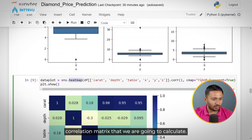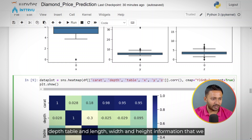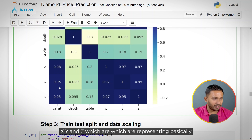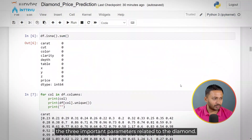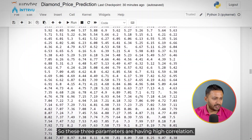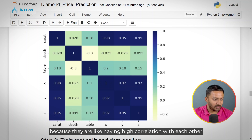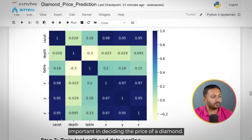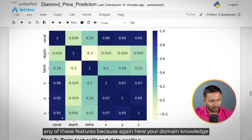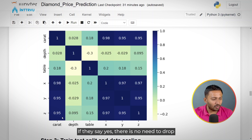Now I'm creating a heatmap based on the correlation matrix, calculating correlation between numerical features: carat, depth, table, and the x, y, z dimensions. The three features x, y, z — representing length, width, and depth — have high correlation with each other. I don't recommend dropping these features despite the high correlation, because all three are important in deciding diamond price. Your domain knowledge matters here — if your subject matter expert confirms all three parameters are needed, there's no reason to drop them and lose important information.